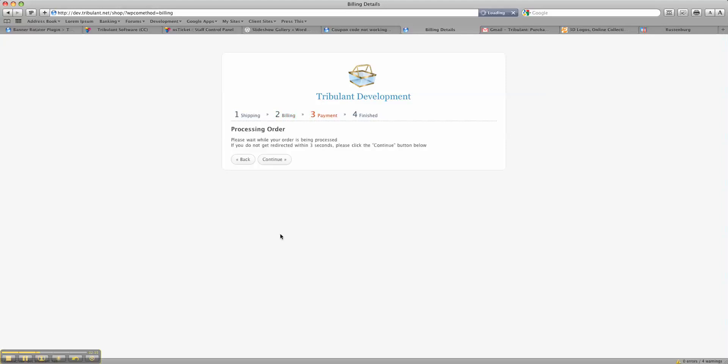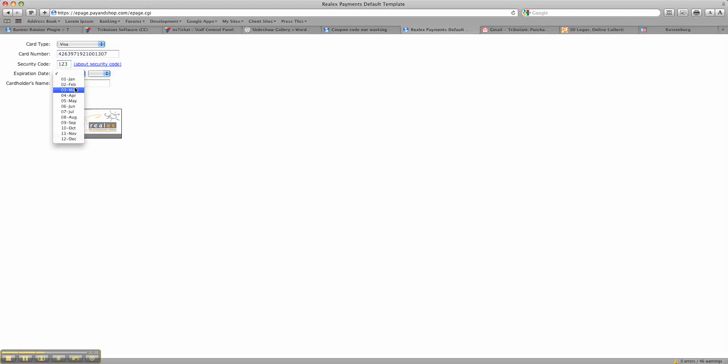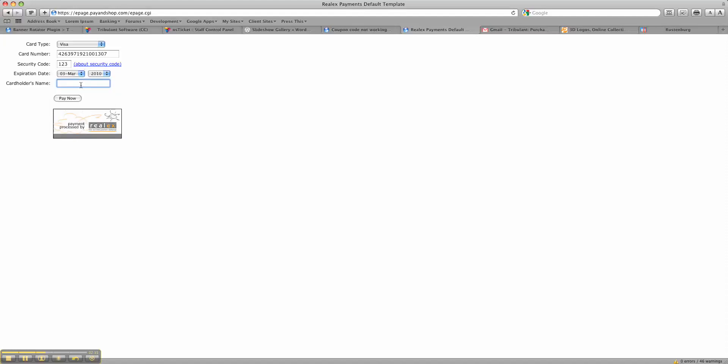Now as you can see we're on the Reelix page. You just need to fill in the credit card details, the security code, and just a date in the future. That's all there is to fill in — the card details — and then you return back to your WordPress site to the plugin where you will get the results.